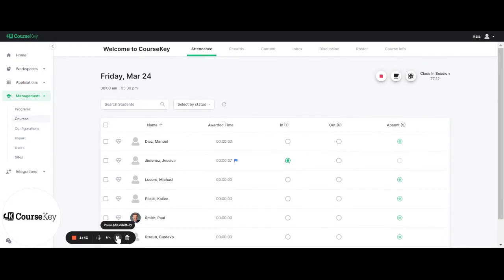Depending on your school's policy you will have a set amount of time as an instructor to make adjustments for students. After that time an administrator would need to make the adjustment for you.